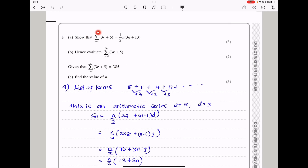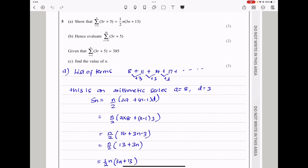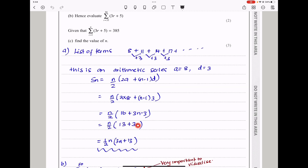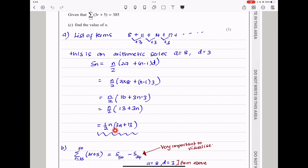Question 5: Show that the summation from r equals 1 to n of 3r plus 5 equals the given expression. I always begin by listing the terms in that specific series. Substituting r equals 1 gives 3 plus 5, which is 8. When r equals 2, we get 11. When r equals 3, we get 14. Therefore this is an arithmetic series with first term a equals 8 and common difference d equals 3. So the sum Sn equals n over 2 times 2a plus n minus 1 times d, which is n over 2 times 16 plus 3n minus 3, simplifying to one half n times 3n plus 13. That is what we are supposed to get.